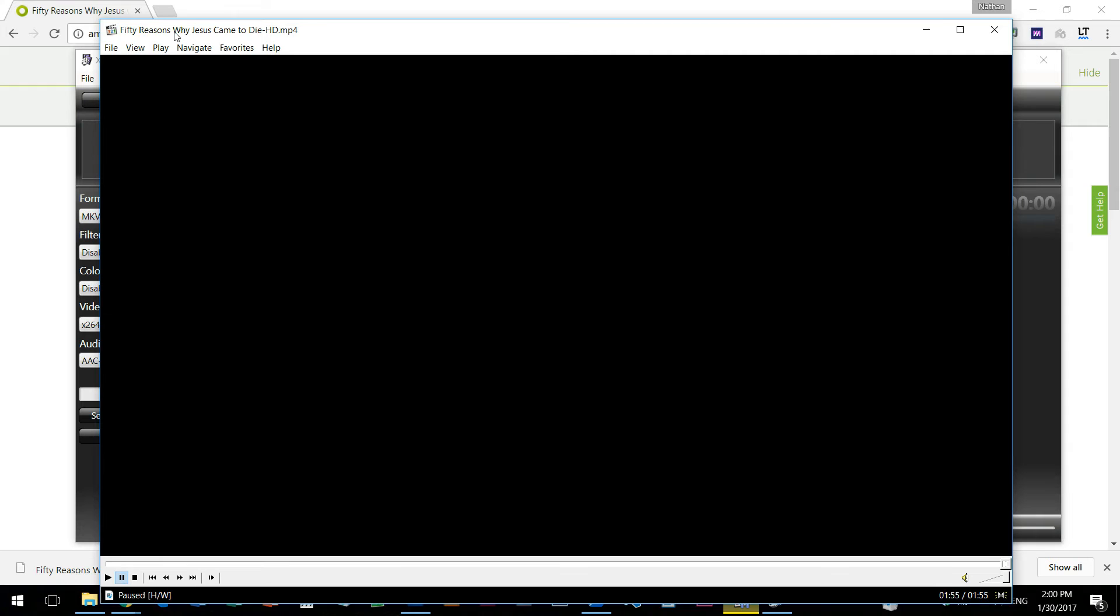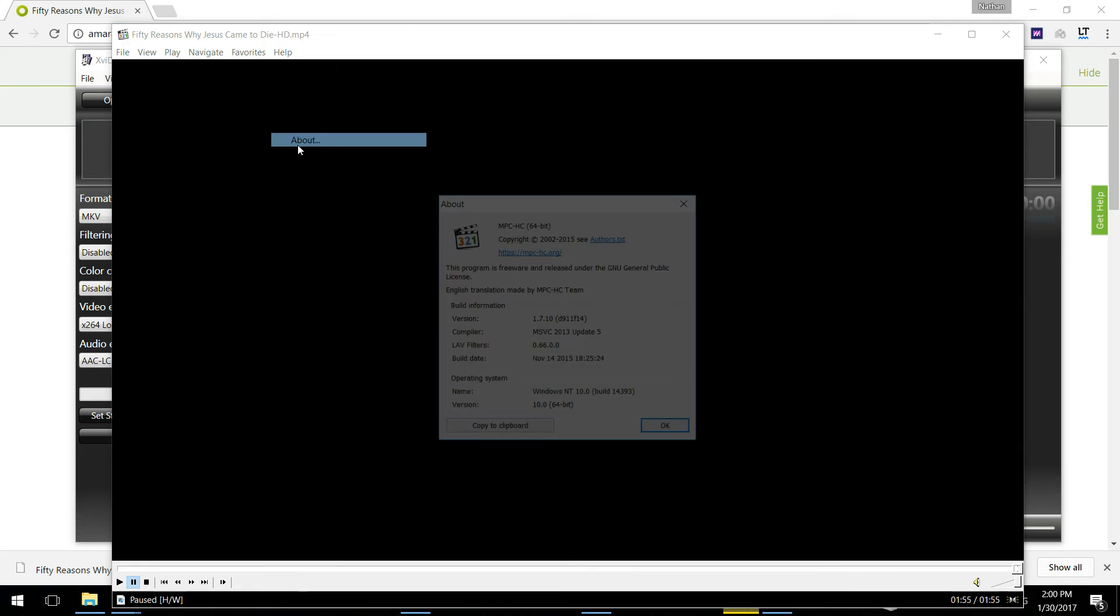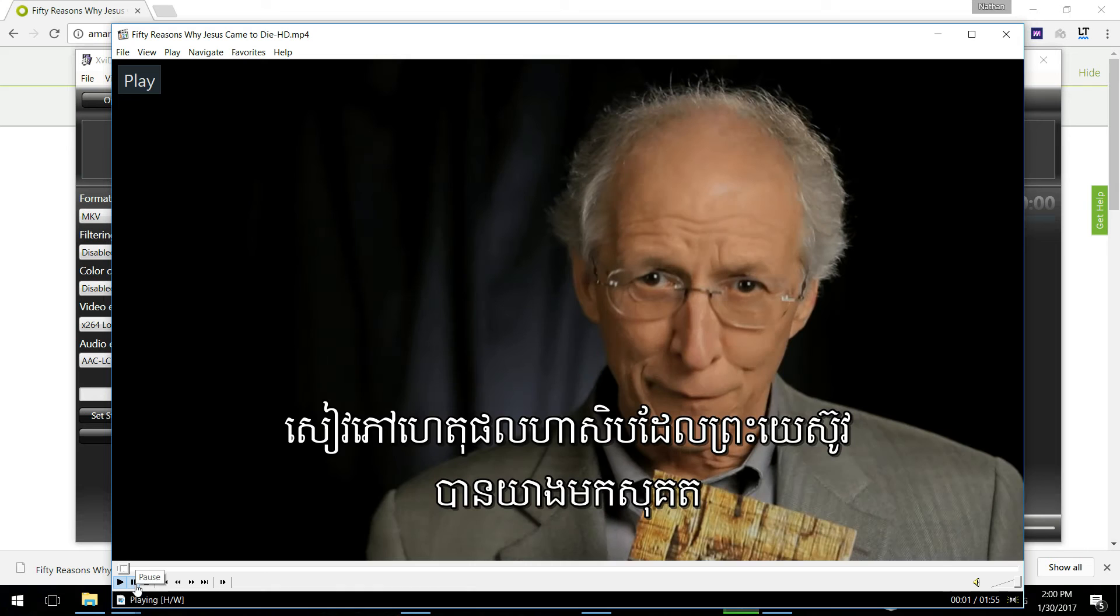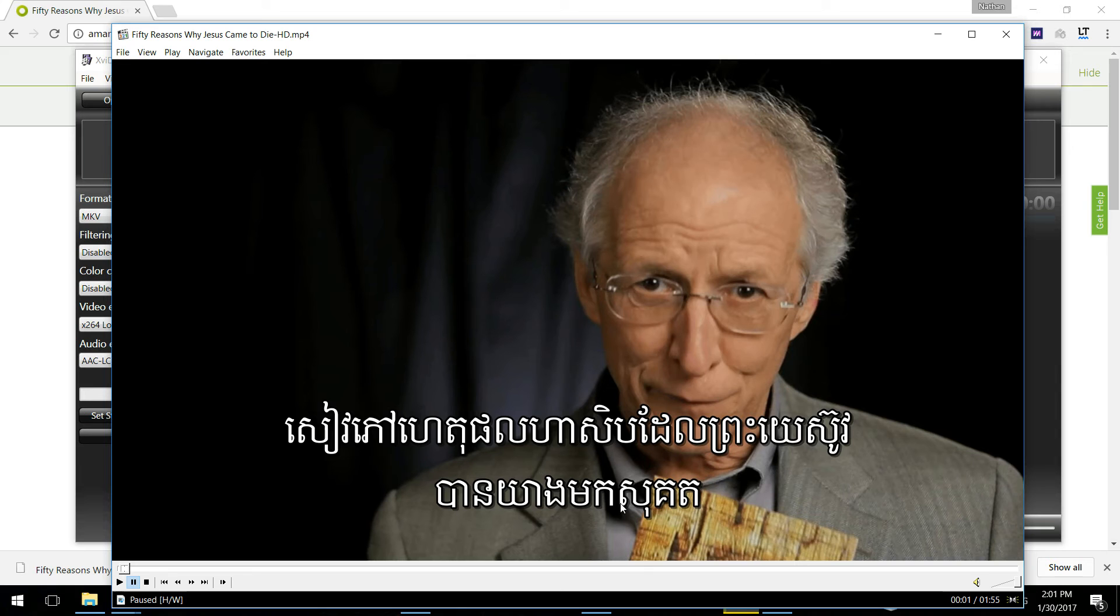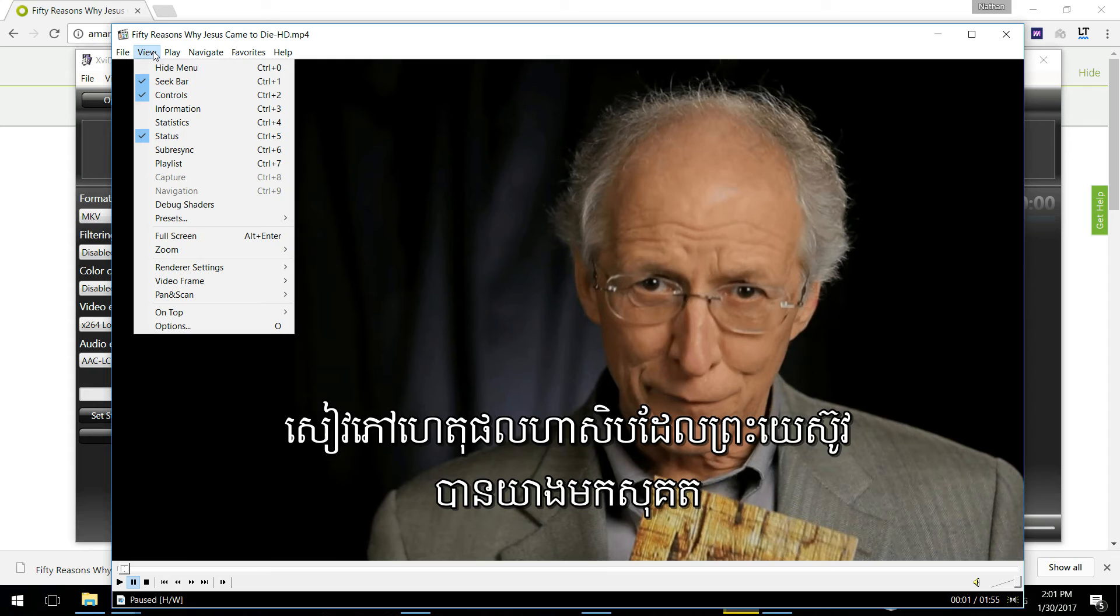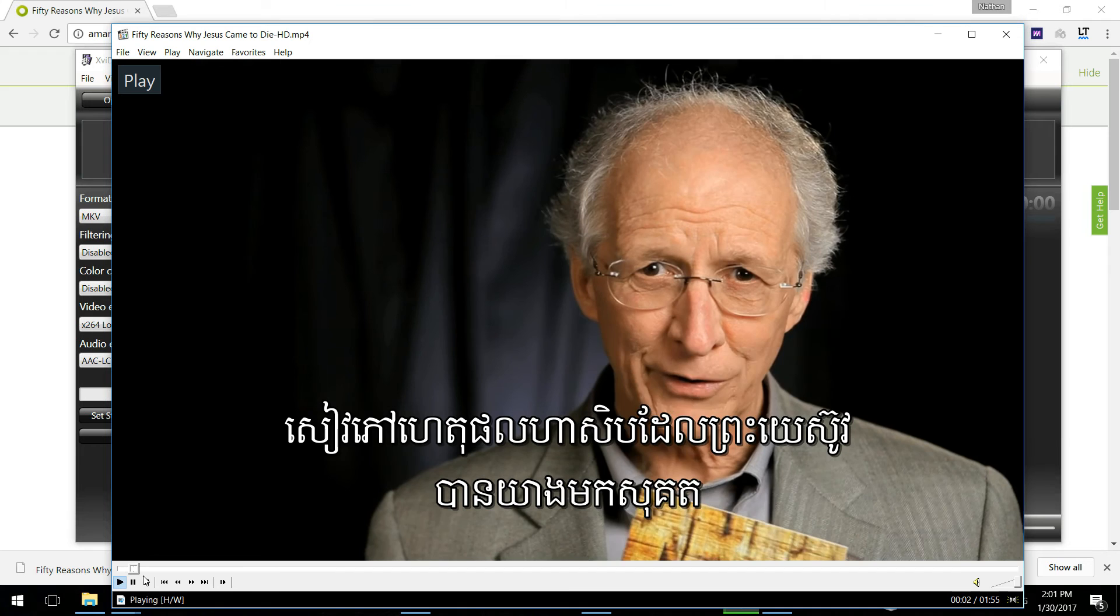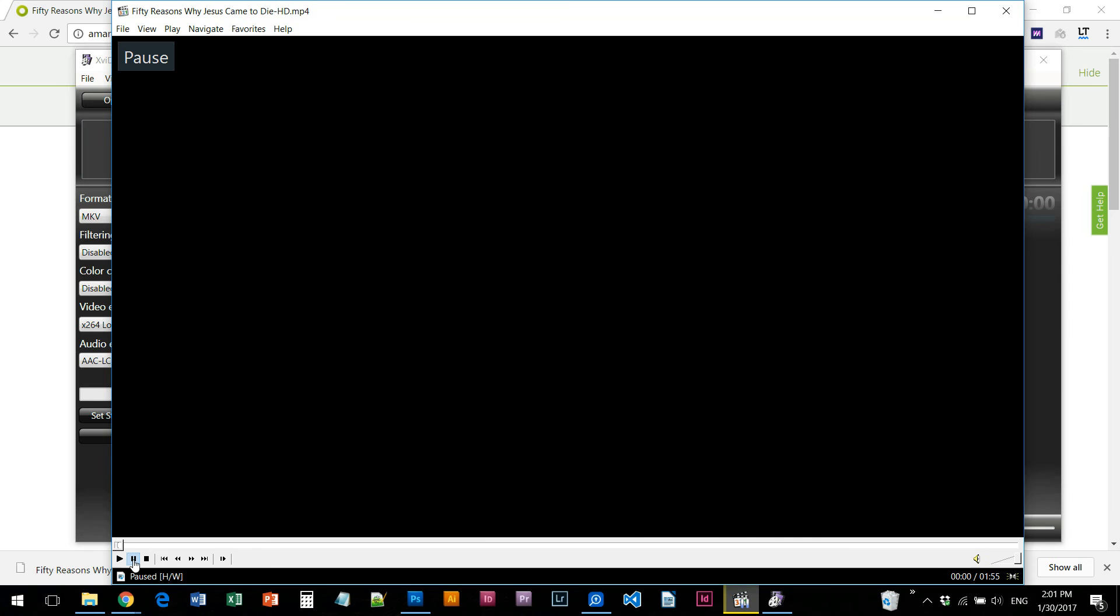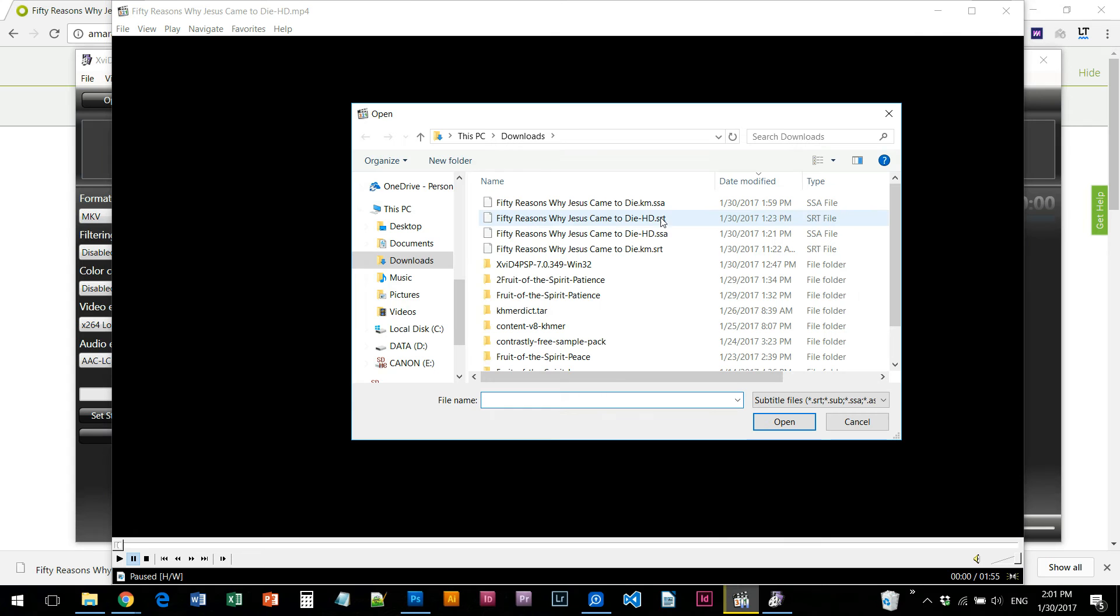You can add subtitles to the media player classic and then you can add the subtitles to the media player. So we can do that, then press the file. Now load the subtitle.